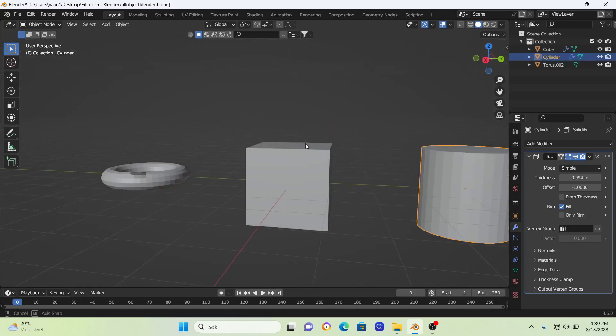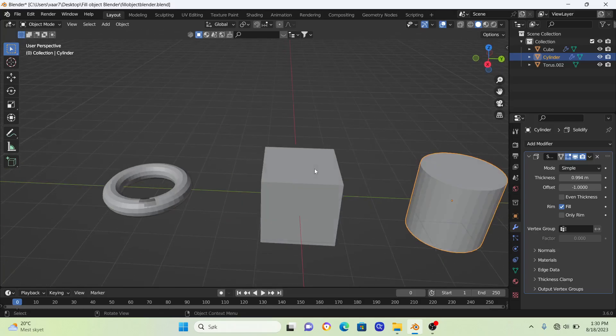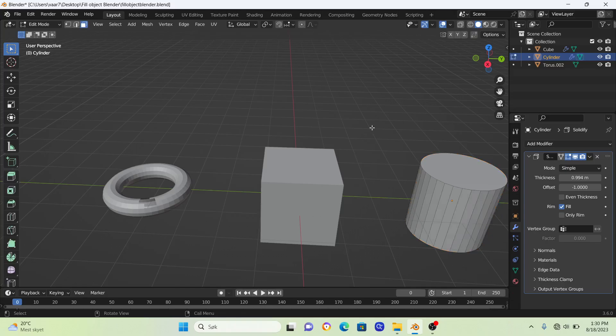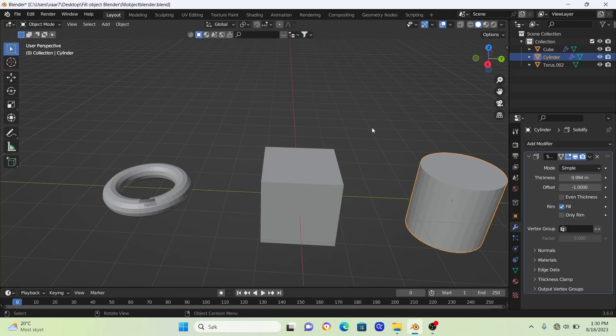That is the way you can fill up any object in Blender. If you learned something, please subscribe. Have a great day wherever you are and peace out.